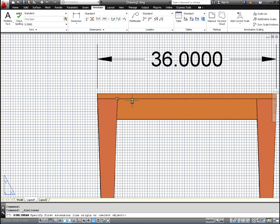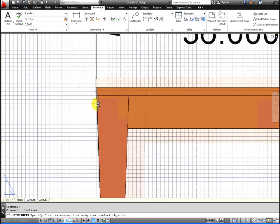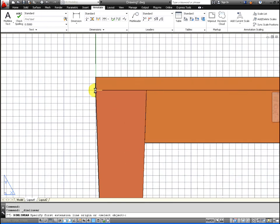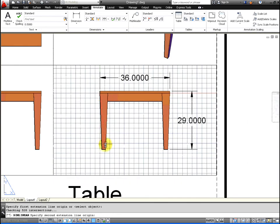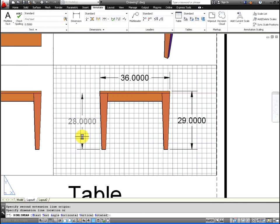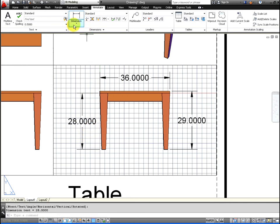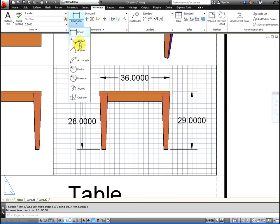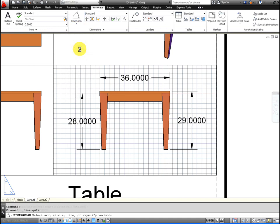Again, zoom in as you need. It's important that your dimensions don't overlap each other. It gets very confusing and it's not the proper etiquette or procedure to have your dimensioning overlapping.